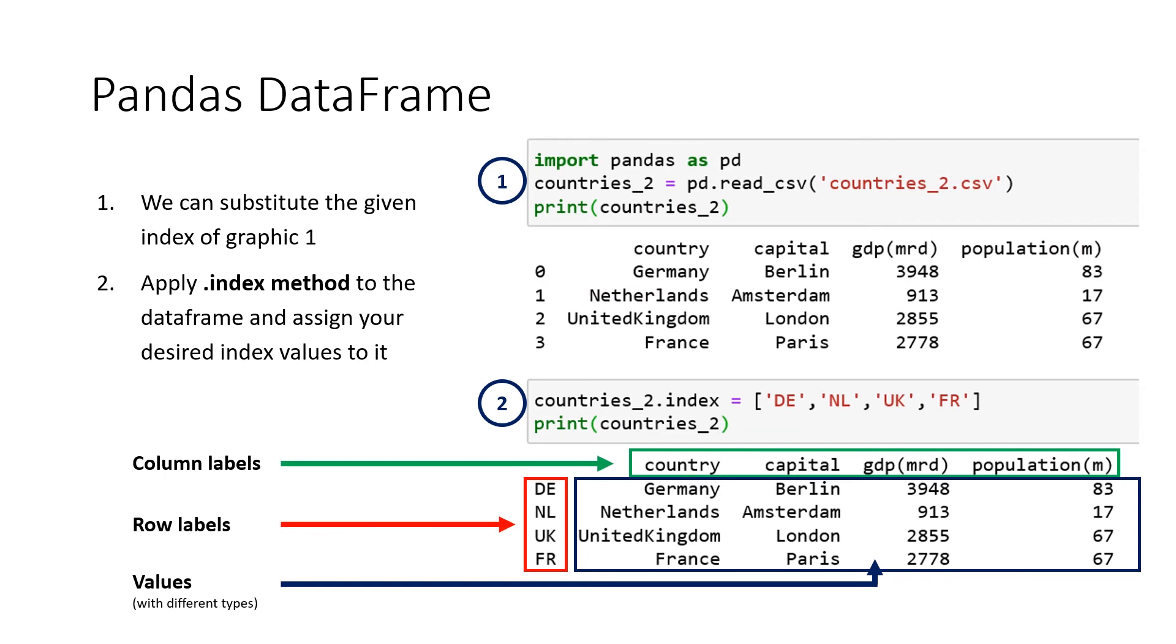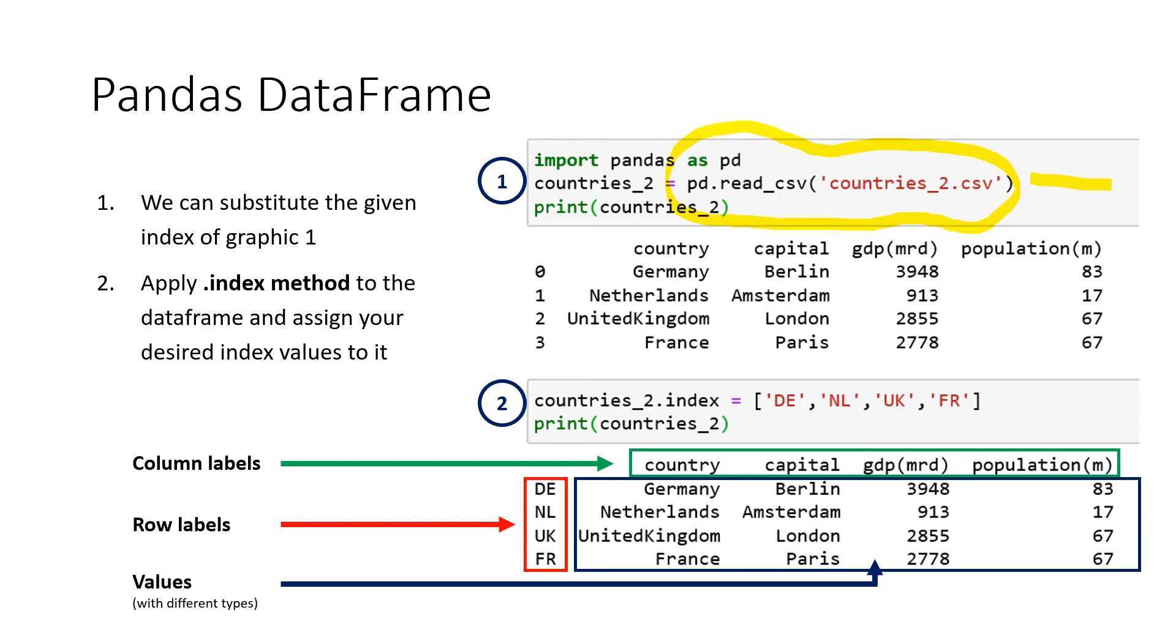For this data frame, you don't always have to use the index_col function and define it in our pd.read_csv function. So normally we would define it here, but we don't have to do it or sometimes we cannot do it. So another solution for this problem is applying our index method to our newly created data frame.